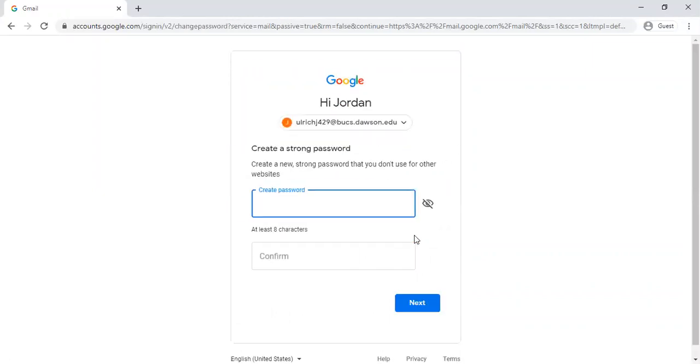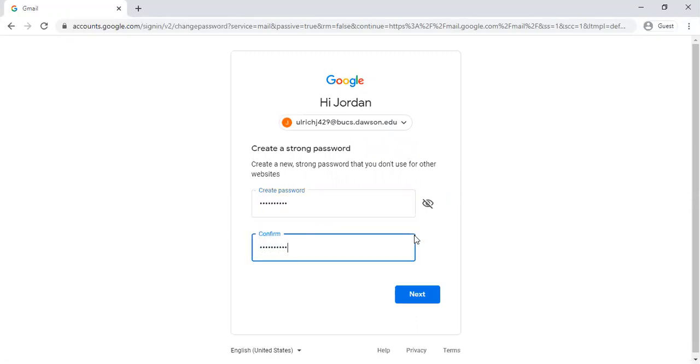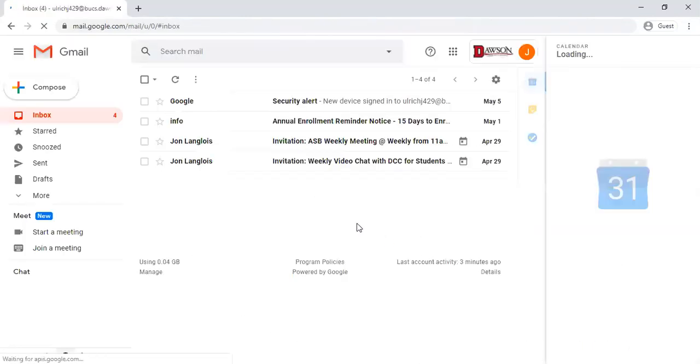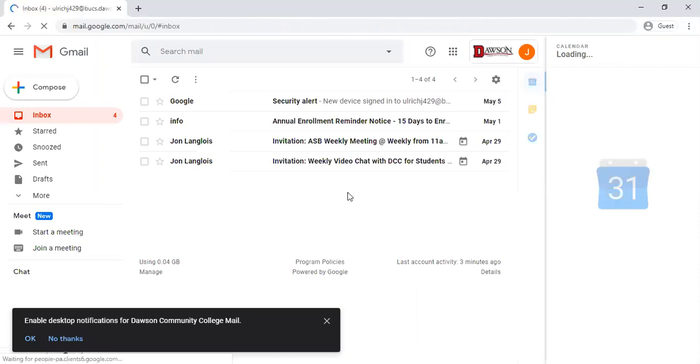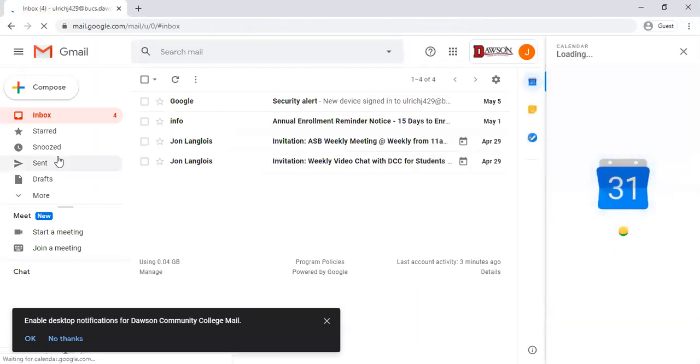Once you go through that step it will have you create a new password. So this is what it looks like when you're logged in. All your messages will pop up here.